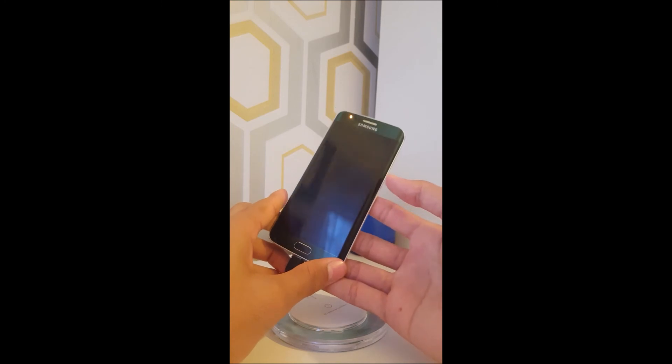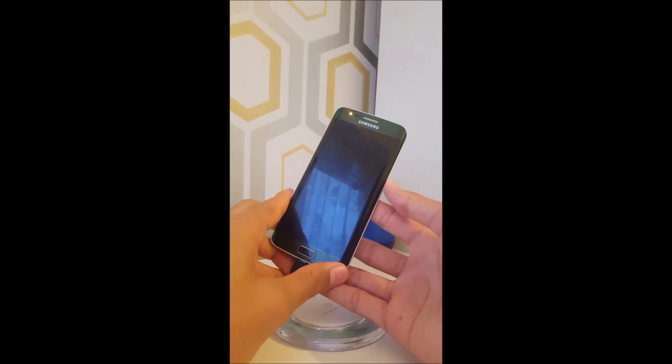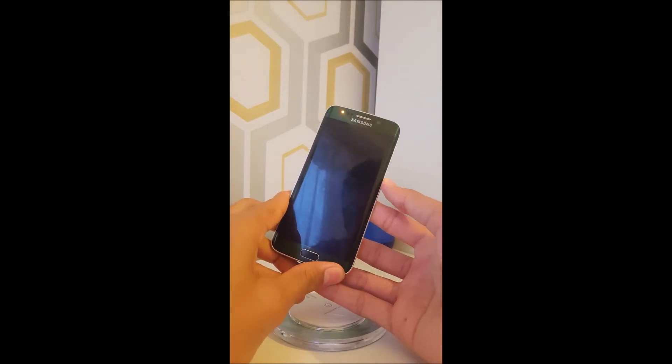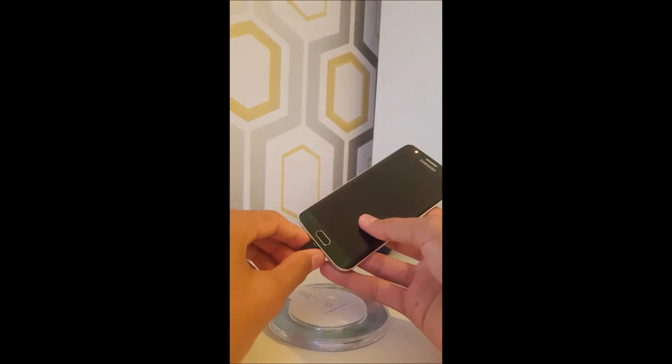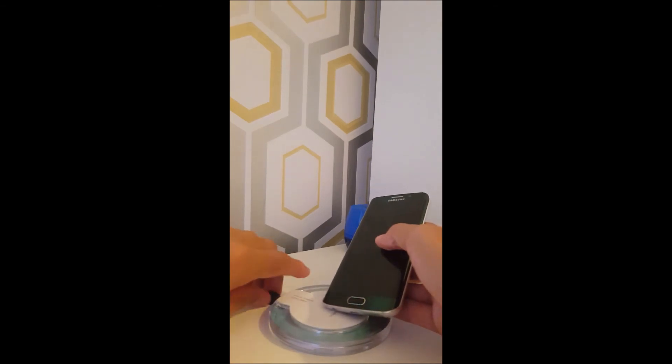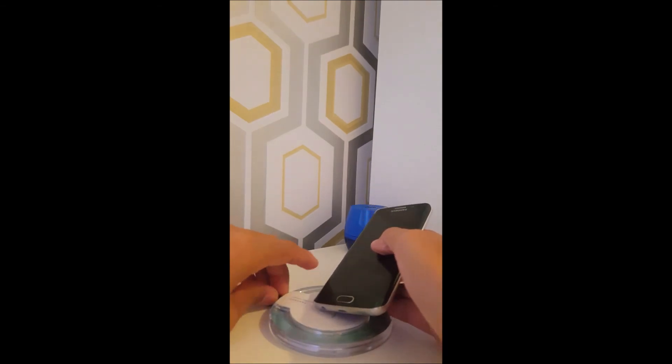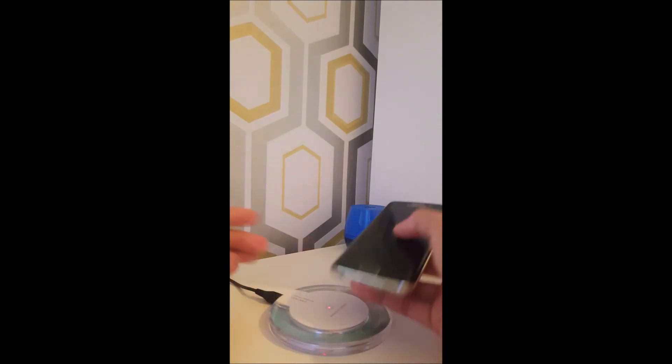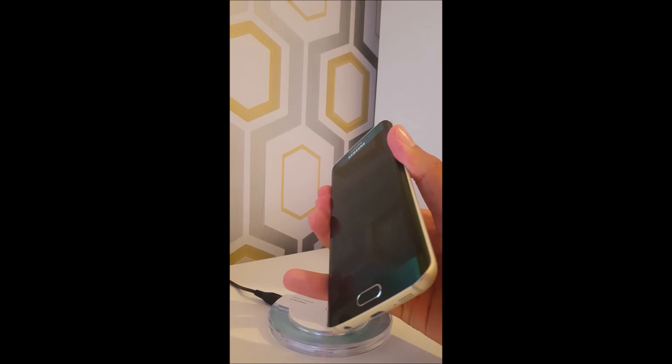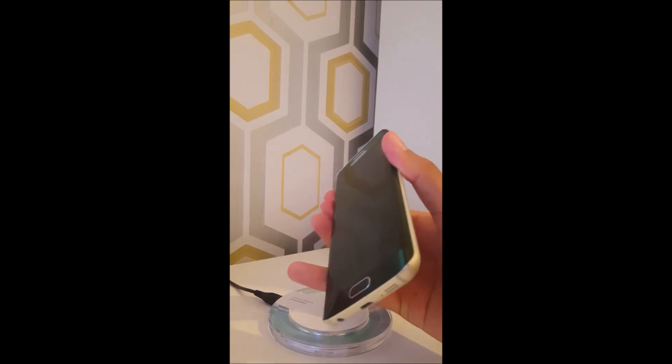And, bug number one. Screen doesn't work anymore. So, that is one of the problems, and this is, I think this just goes to prove my point. Don't use this as a daily driver.